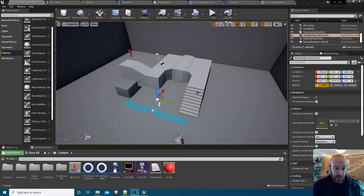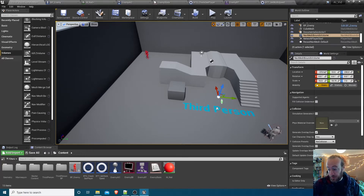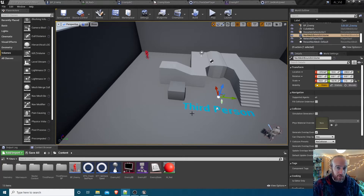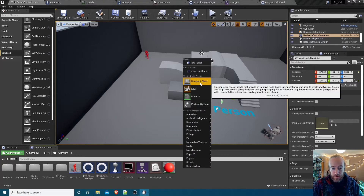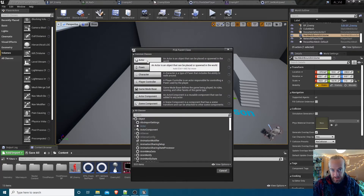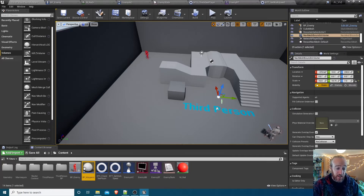In this part we're going to get our AI character able to patrol around a certain route that we lay out. To do that we're going to make a simple waypoint blueprint. Right-clicking the content browser, we'll create a new blueprint - it's going to be an Actor so we can place it in the world, and we'll call it BP_Waypoint.